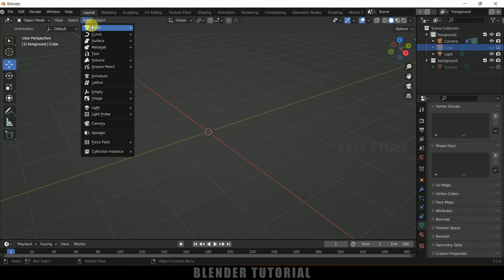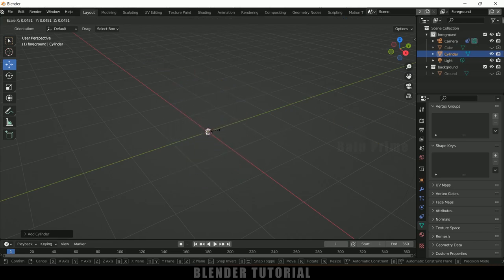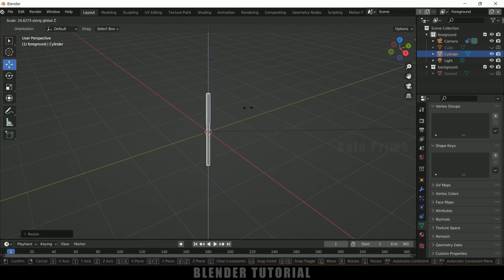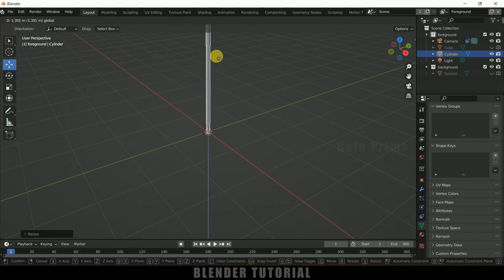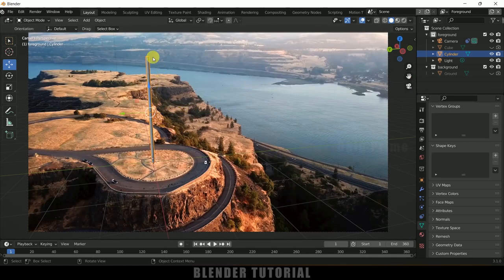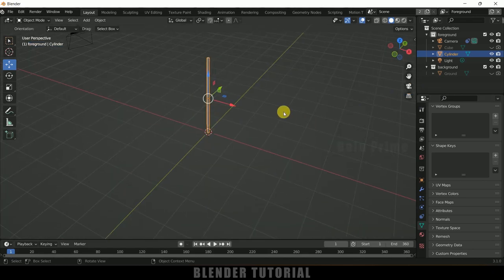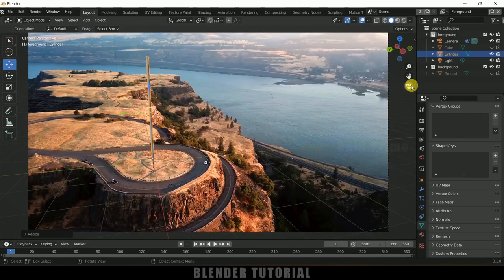Let's create the flagpole and flag. Add a mesh cylinder — press S to reduce the scaling. This will be the pole. Press S, Z and increase the scaling in the Z axis. Place it just above the grid. Check through camera — the length is enough but I need to reduce the thickness. Press S, Shift+Z to reduce scaling without affecting the Z length. Check through camera — pole scaling is fine.